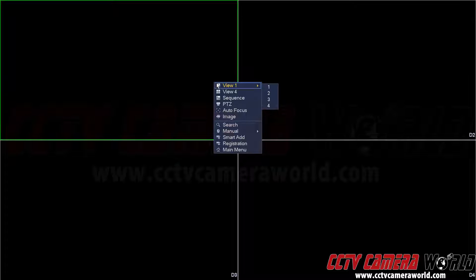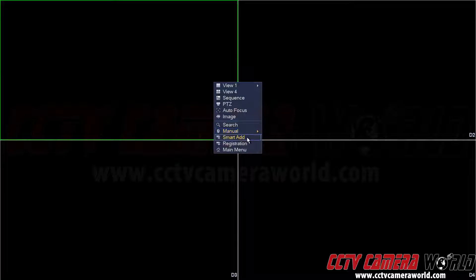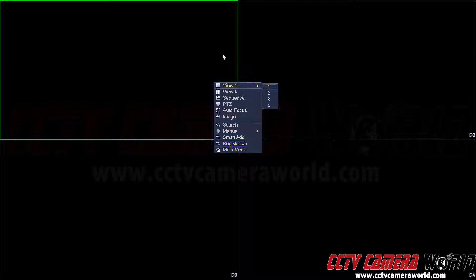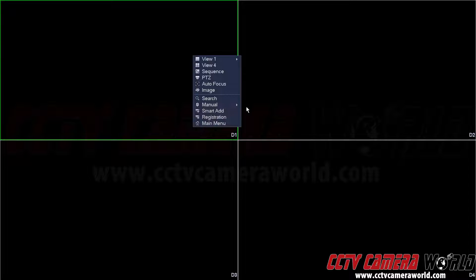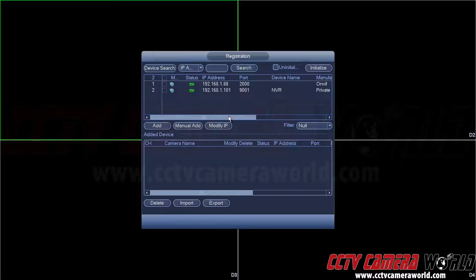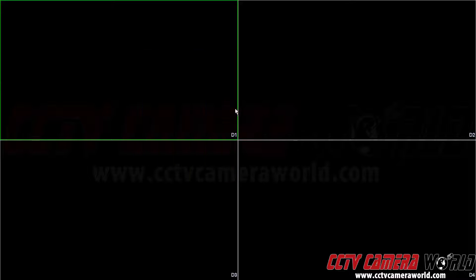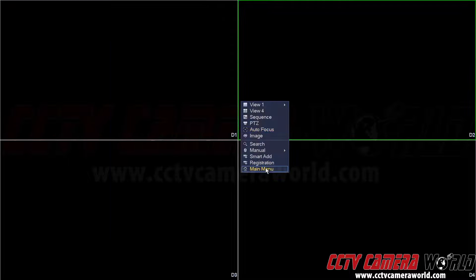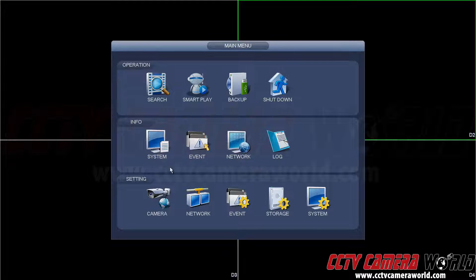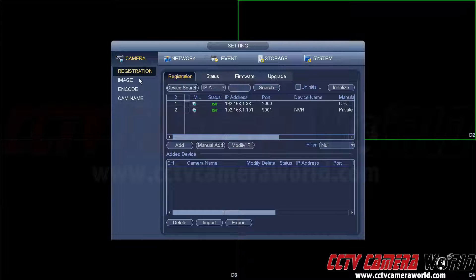To add an IP camera that's an on-view camera, first what you should do is right-click anywhere in the quadrants and go to registration, or you can go to main menu camera registration.